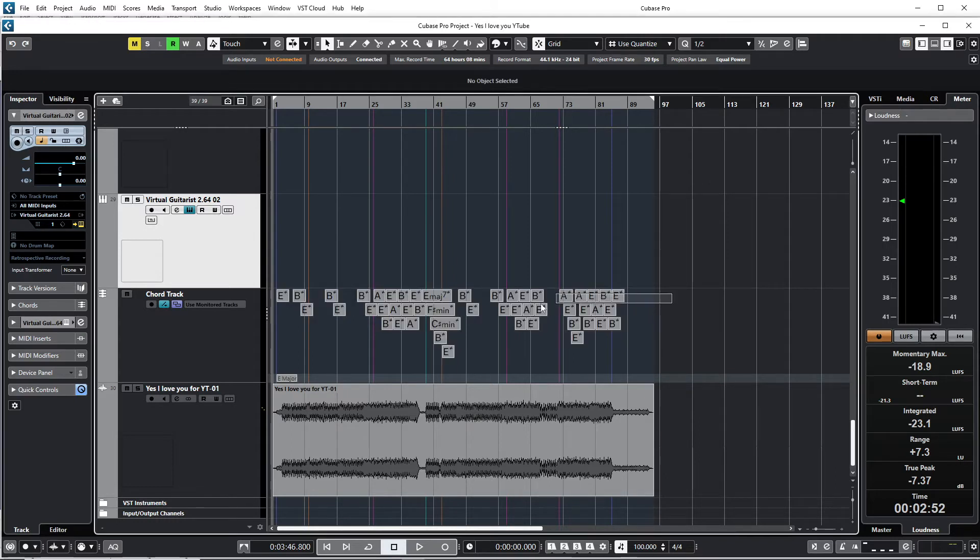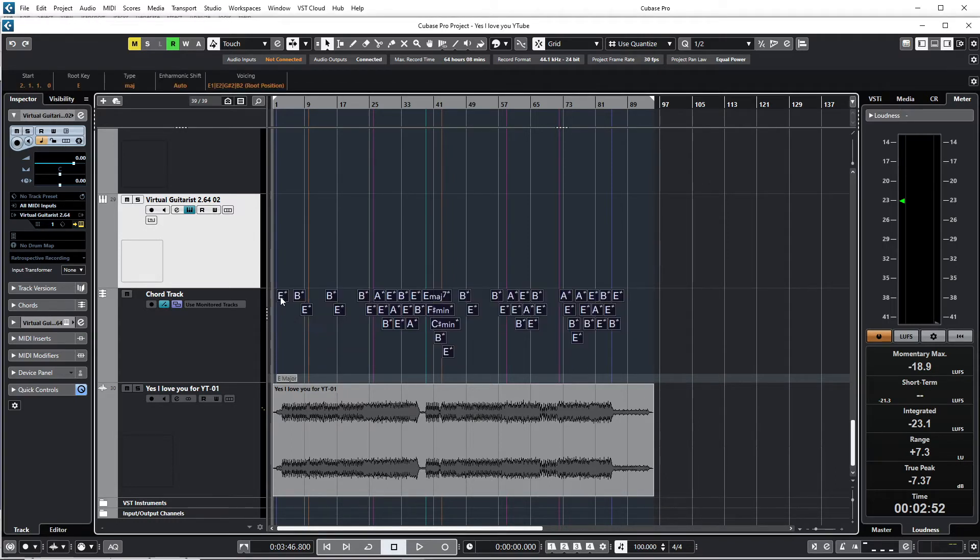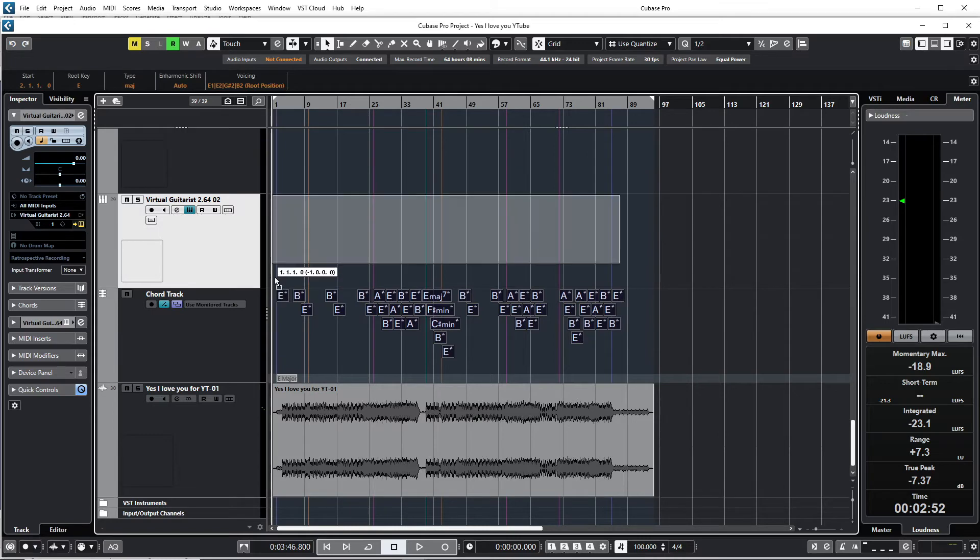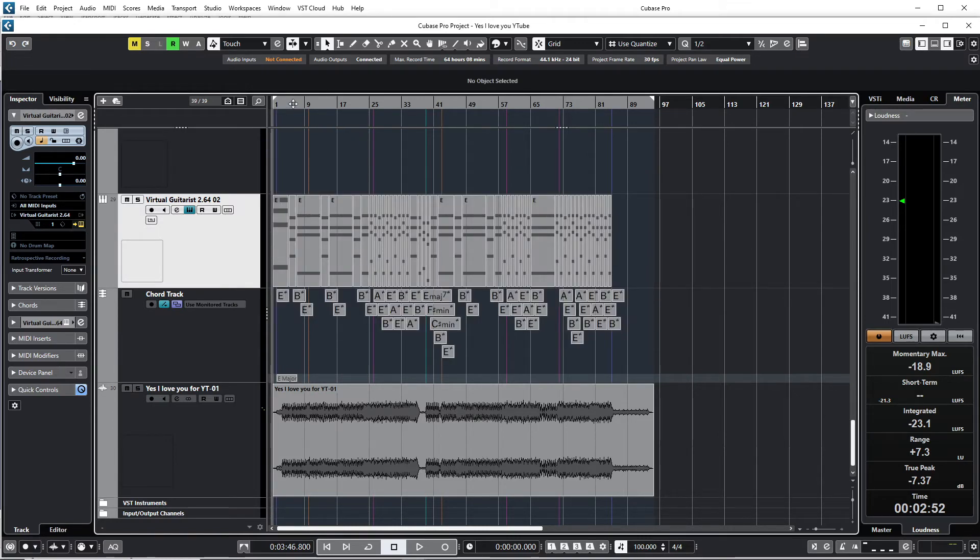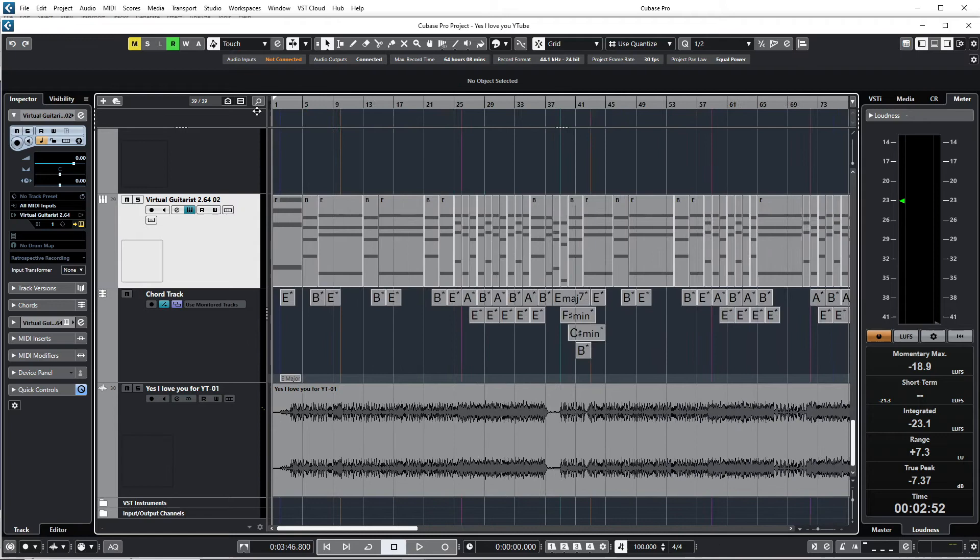Okay, now I'm going to select these audio chords and I'm just going to drag it to the instrument track. Okay, there you can see the MIDI track there.